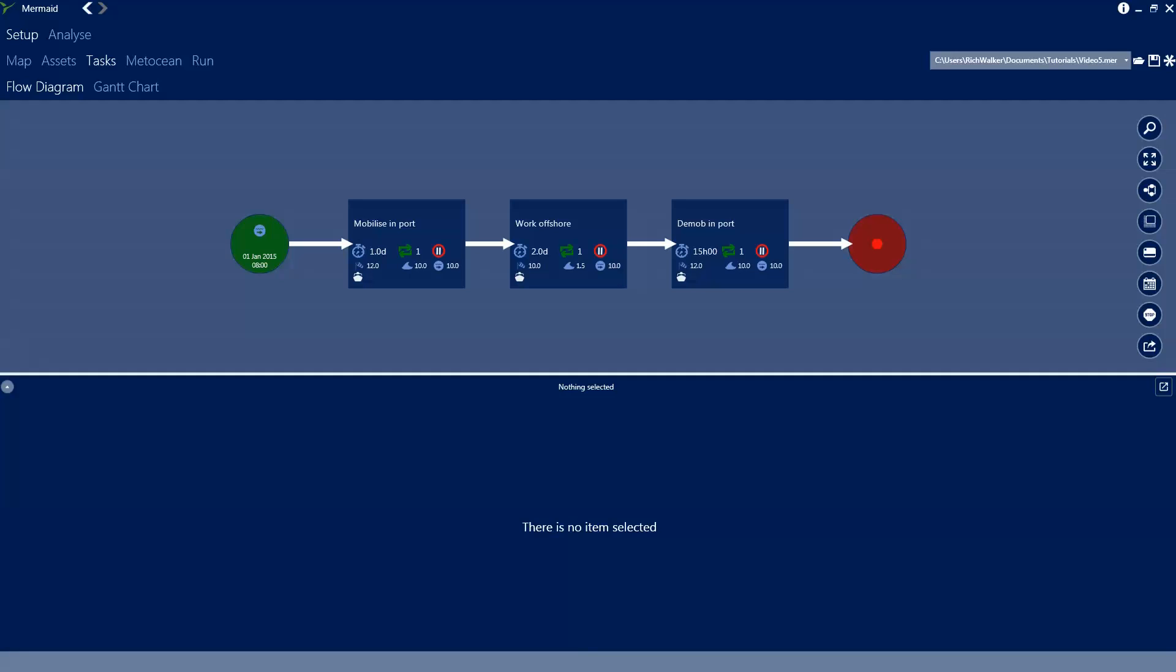In this video tutorial we're going to take a look at defining vessel parameters. To start with, we've got the analysis file from video tutorial 2 which introduced task suspendability, and we've made some minor edits to the tasks in this operation.